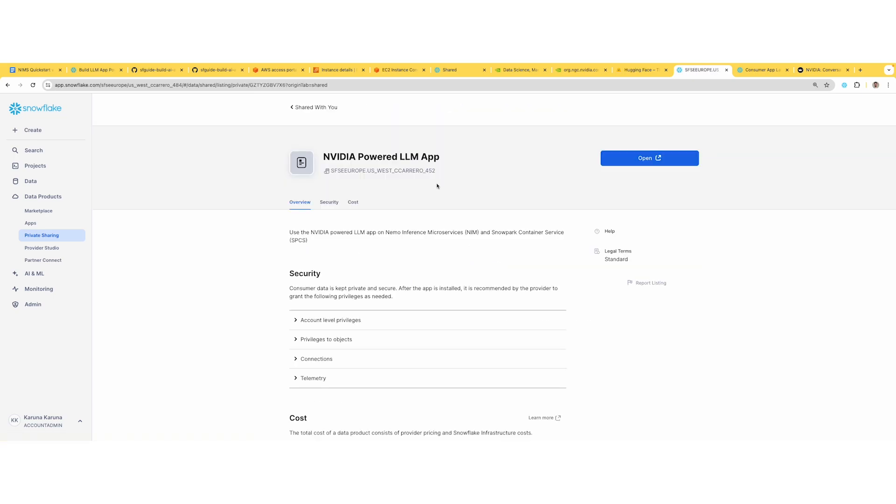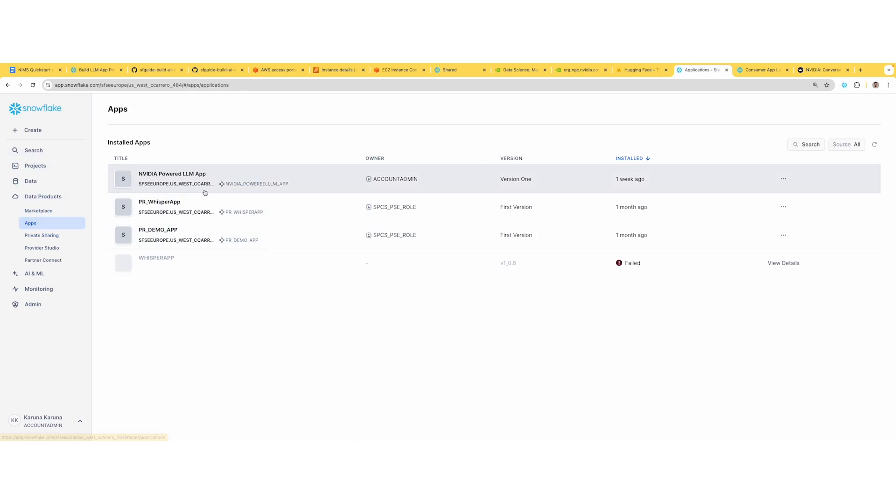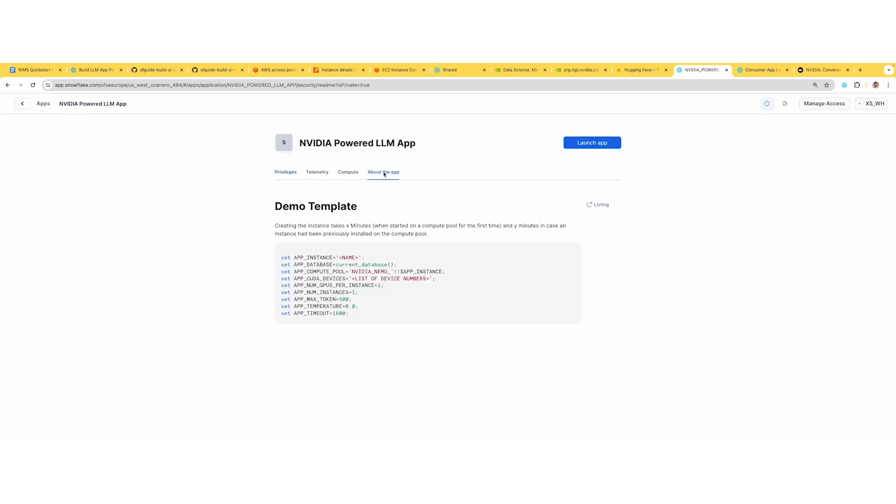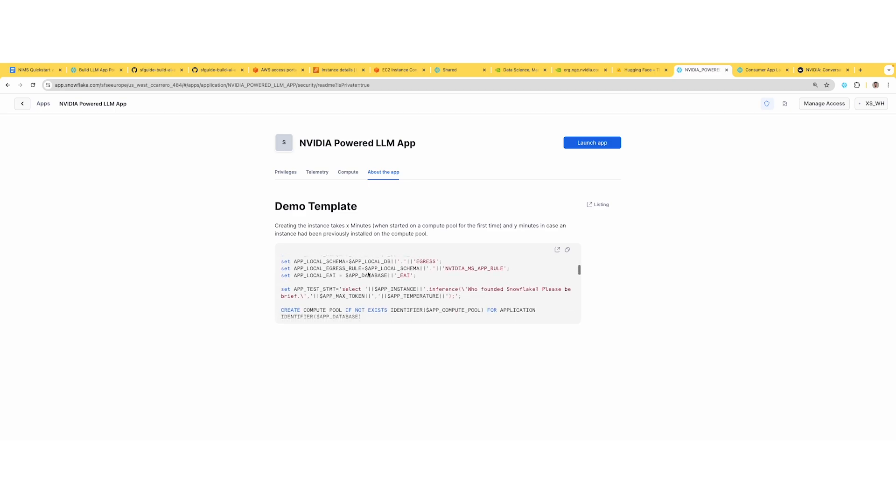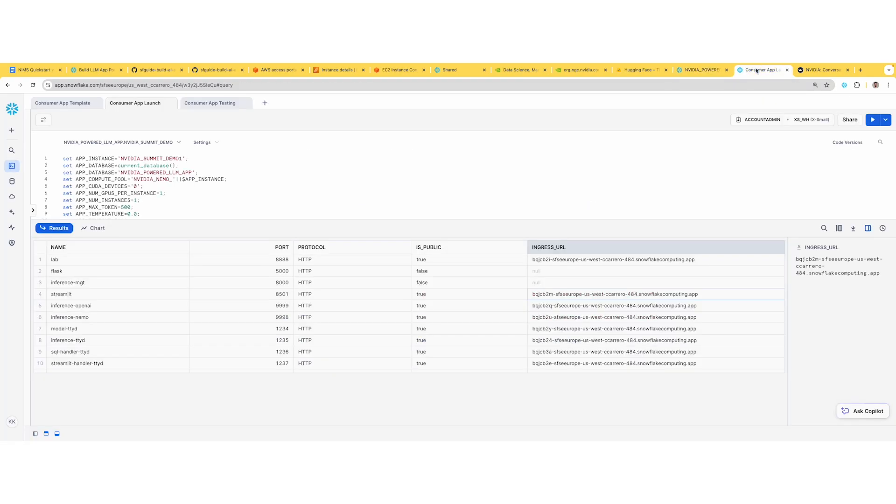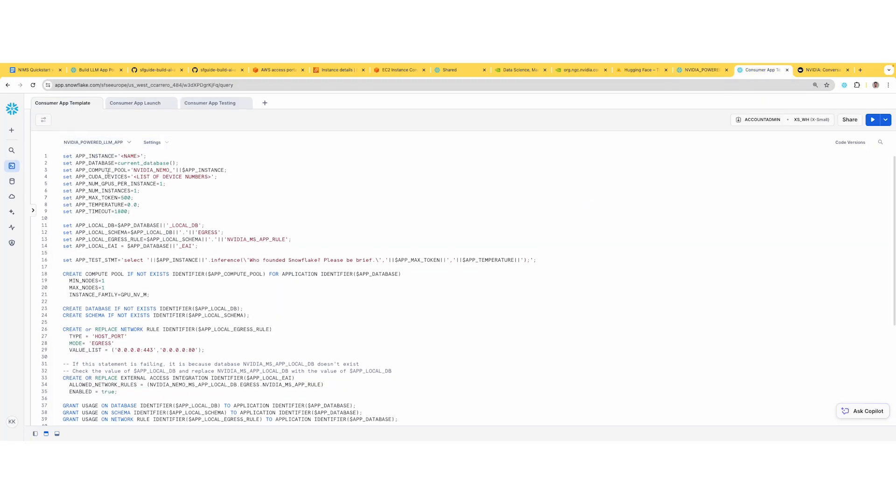Since I've already done it, it's not showing that icon, but the app is already installed on my consumer side. Now, as soon as you've installed it, your app should show up in the installed apps. If you look at 'About the App', it should show you a demo script or template that you want to click as 'open in worksheet' and then launch that.